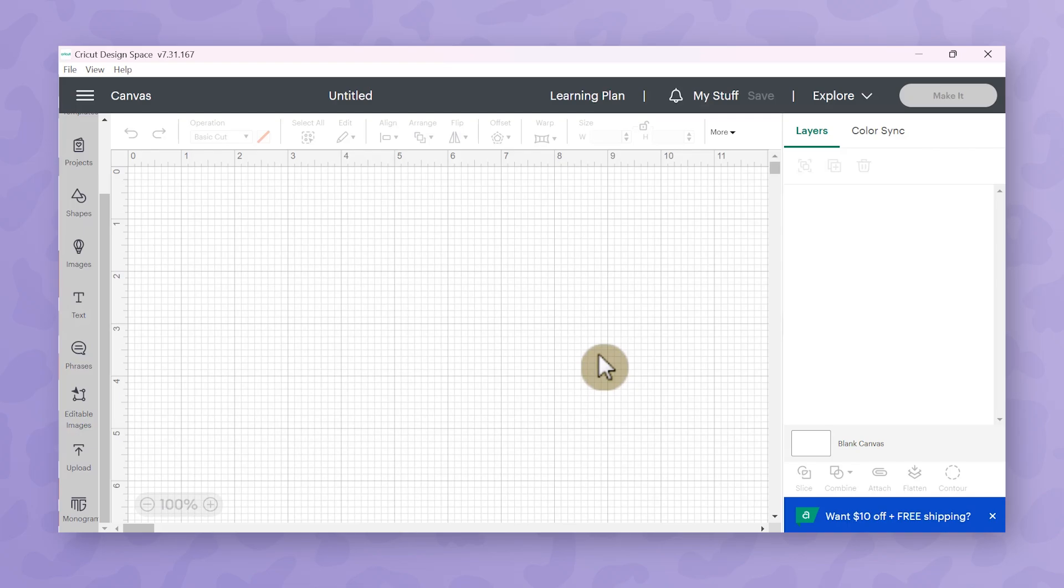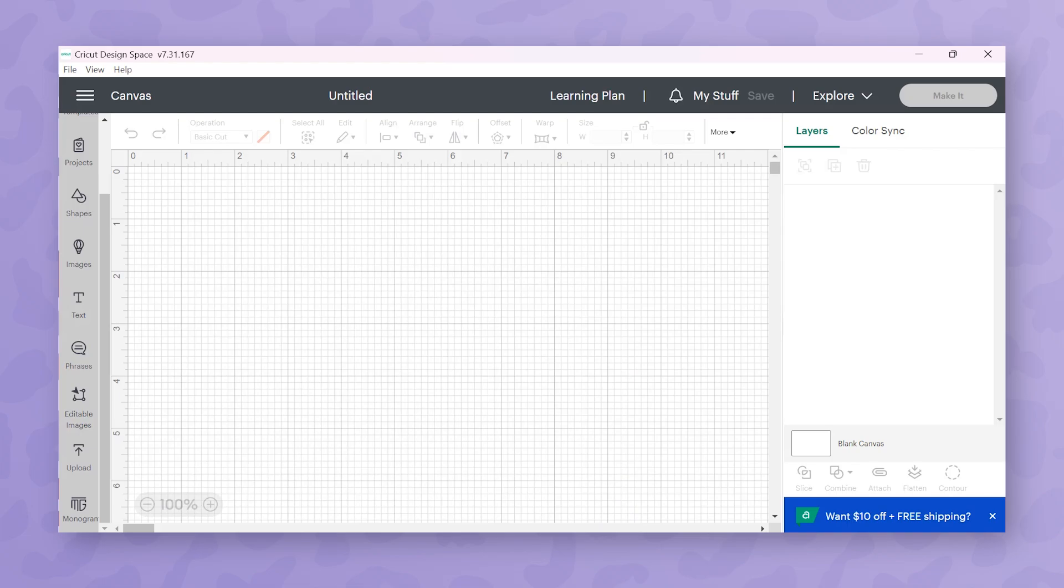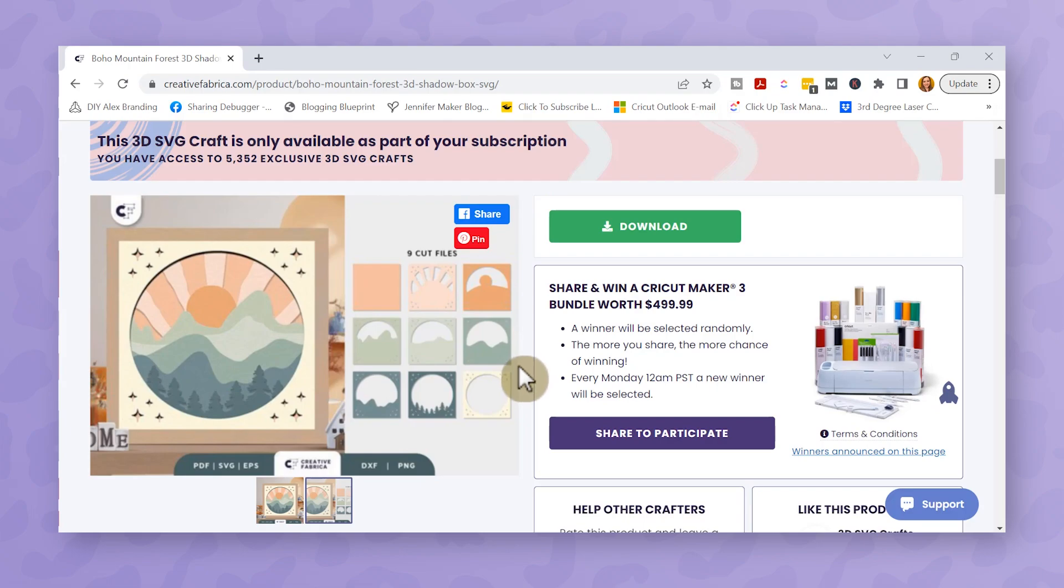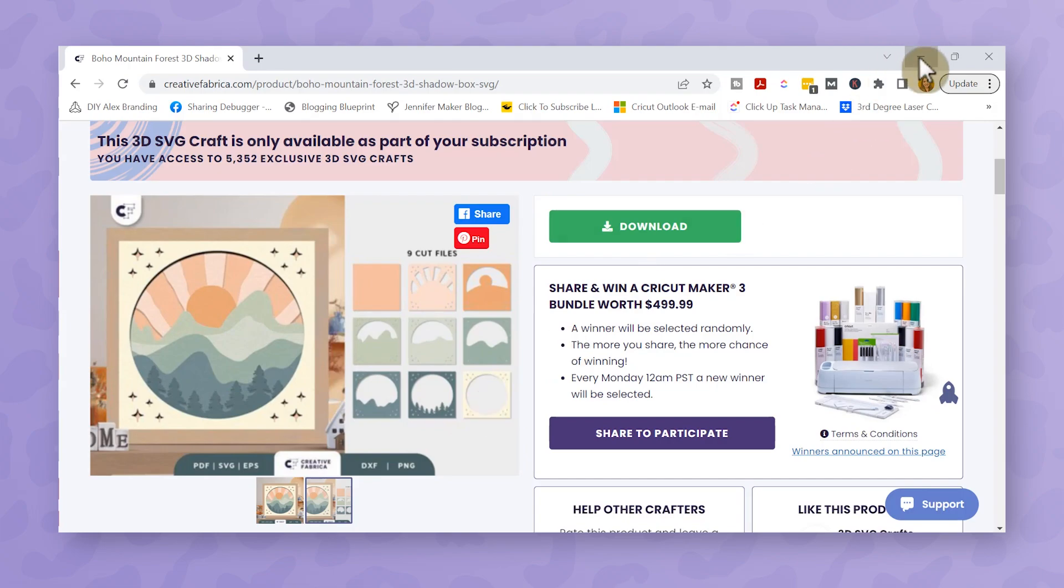So the first step to creating your 3D shadow box is of course to download your image. I got my image from Creative Fabrica and I'm going to be using this gorgeous 3D shadow box file, but because all of these nine layers had to be imported separately I'll save you that process because I've already imported everything into Cricut Design Space.